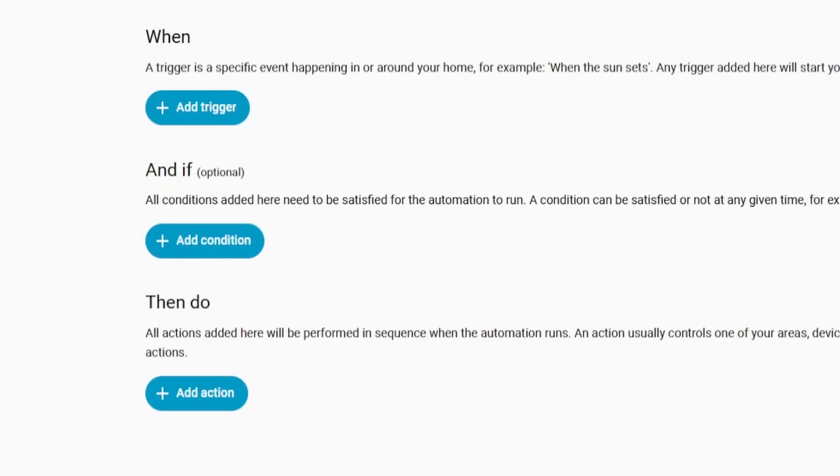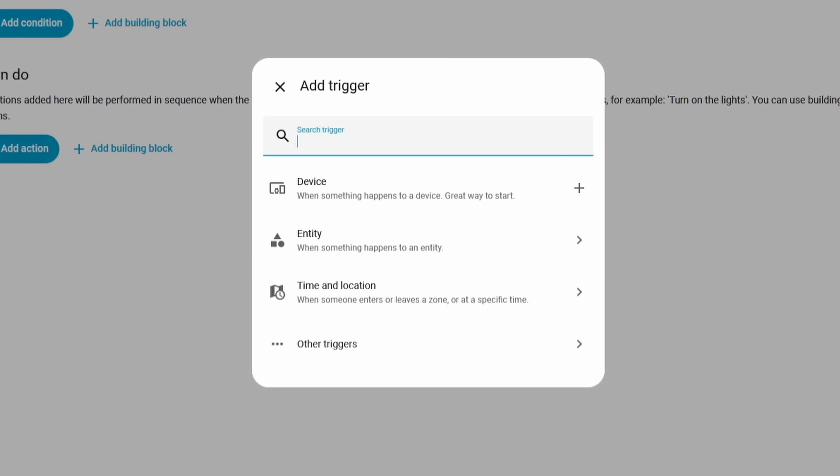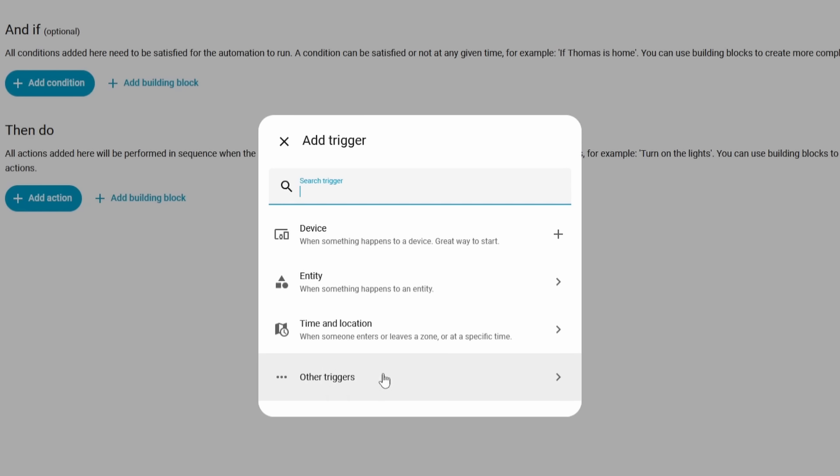Normally when you are creating an automation, you are given three different options to choose from: the trigger, the condition, and the action. Clicking one of these would present a dialog box that has the different options available for that section. In this new release, that dialog box has been completely overhauled.